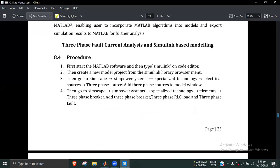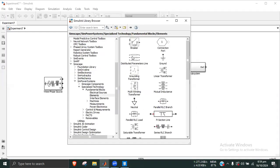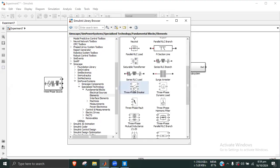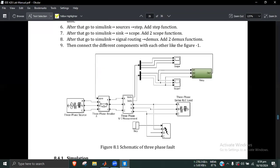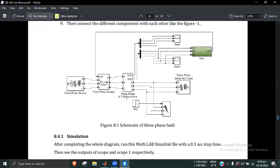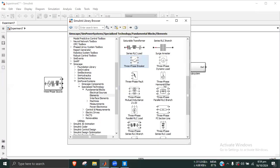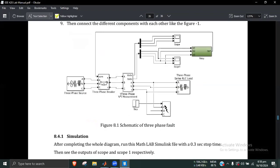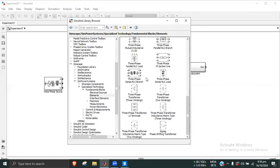So we have a three-phase VI measurement block. We add the three-phase VI measurement from the elements library.